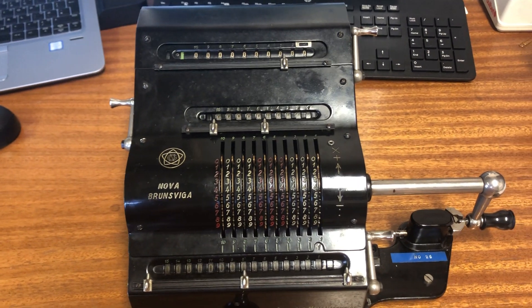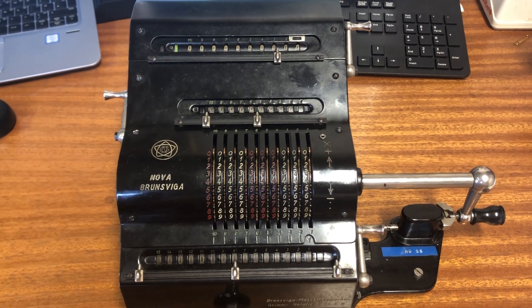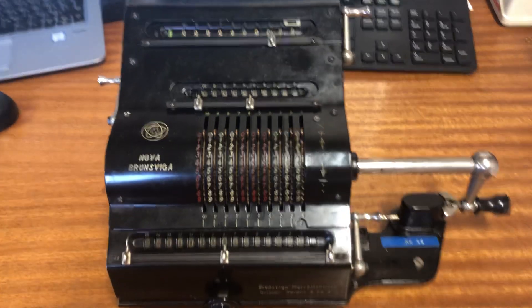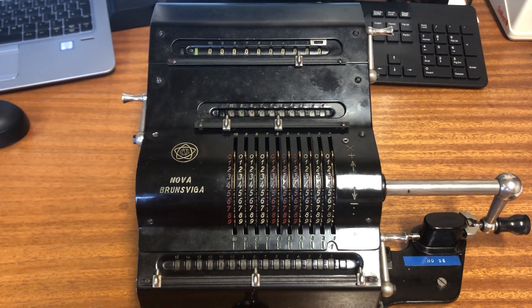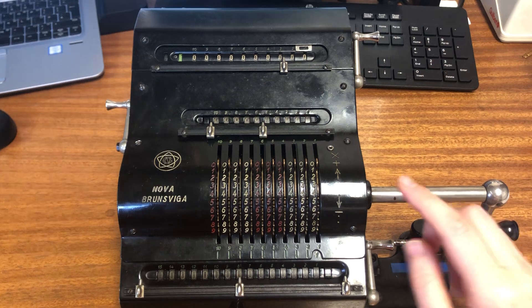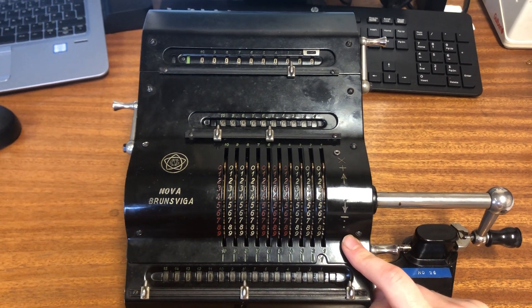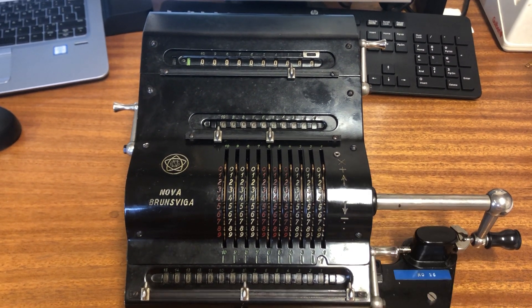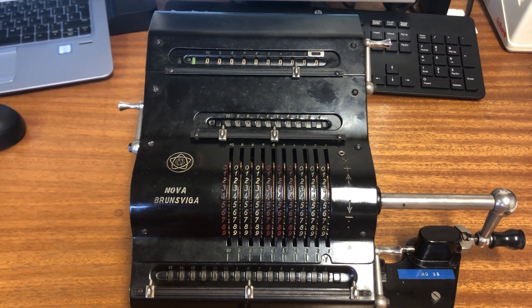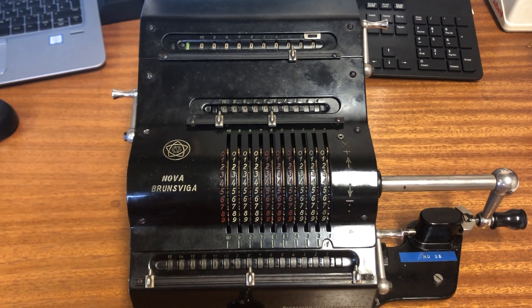And it was a very cool calculator and it is a calculator, although it doesn't look like the ones that we would have today, because not only could it do addition and subtraction, it could also do multiplication, which is really cool.